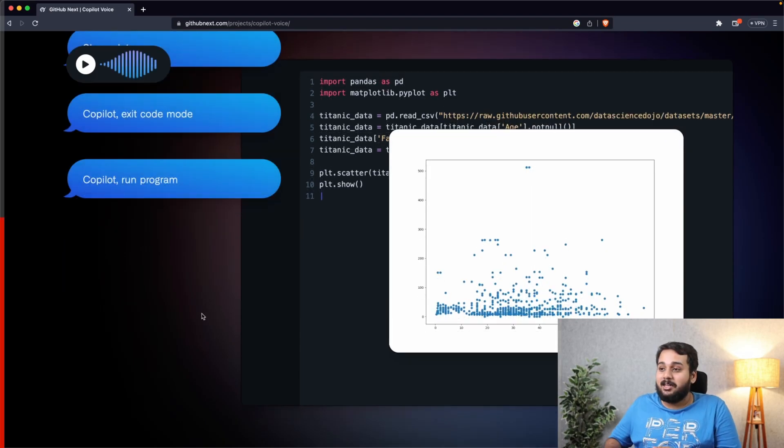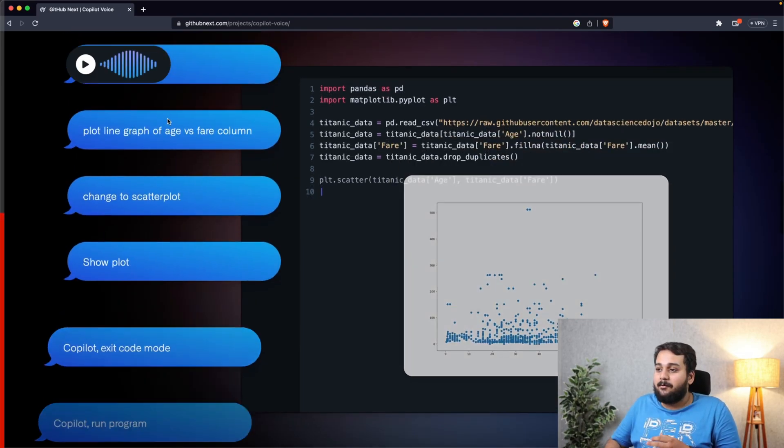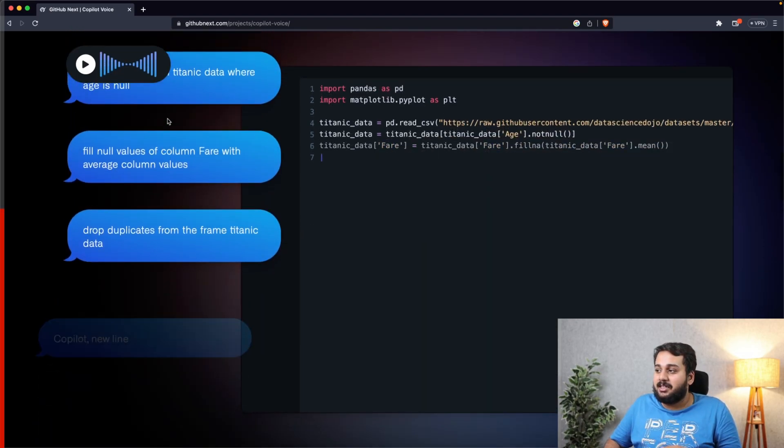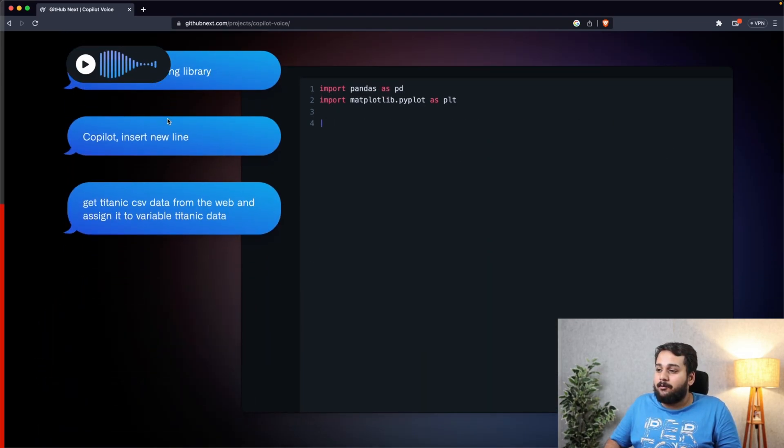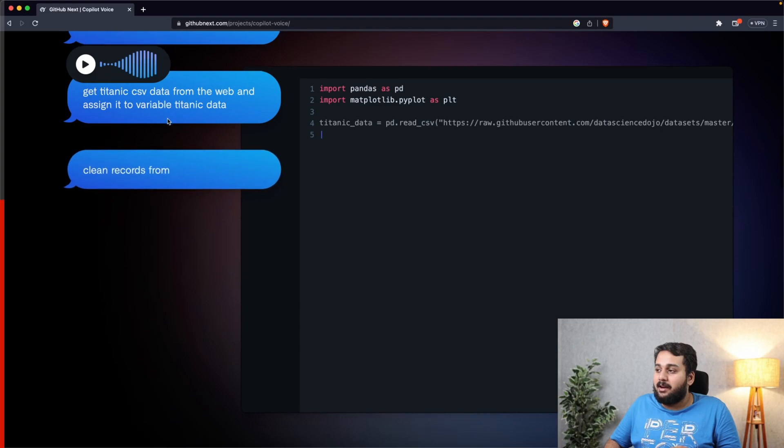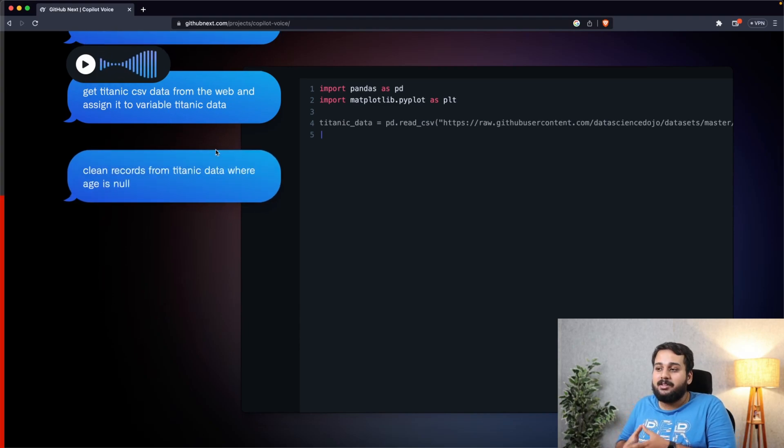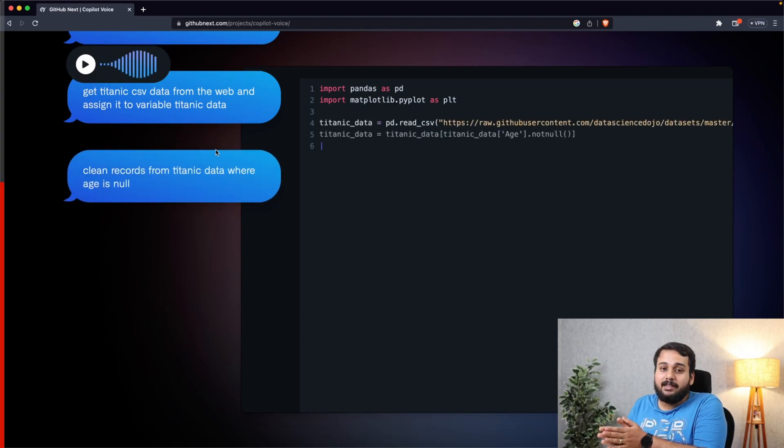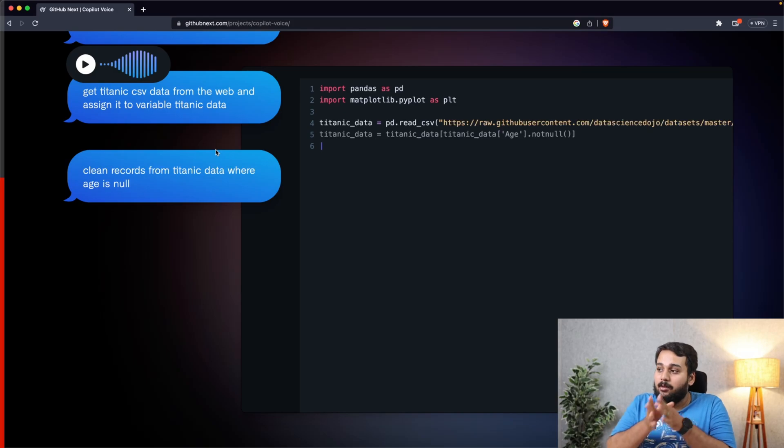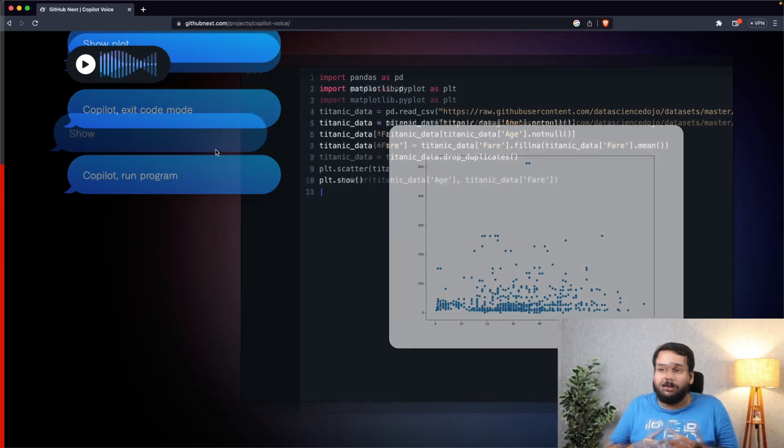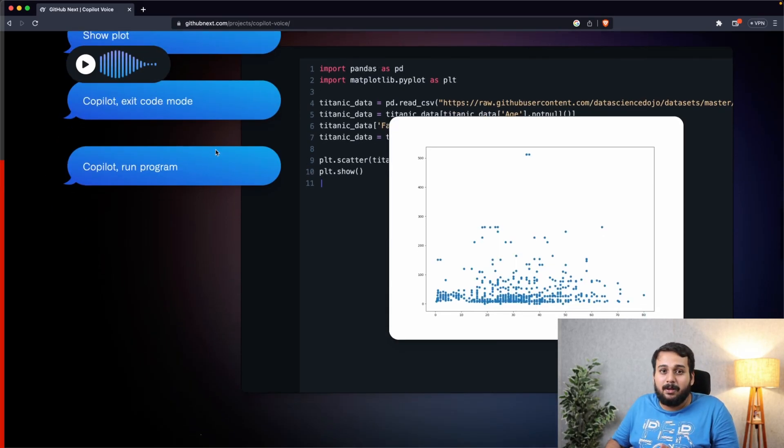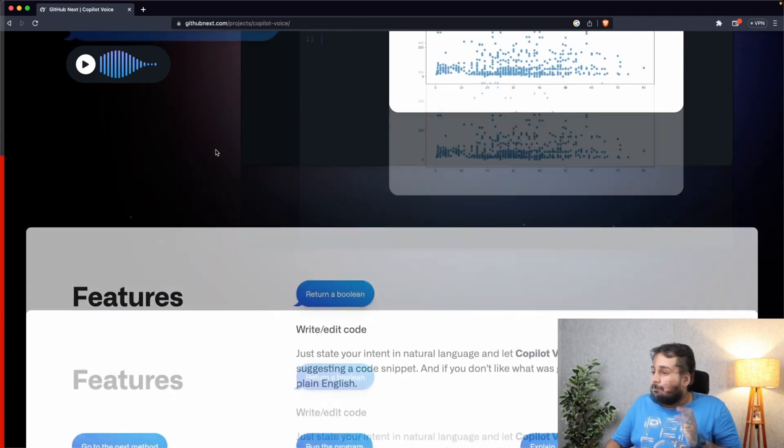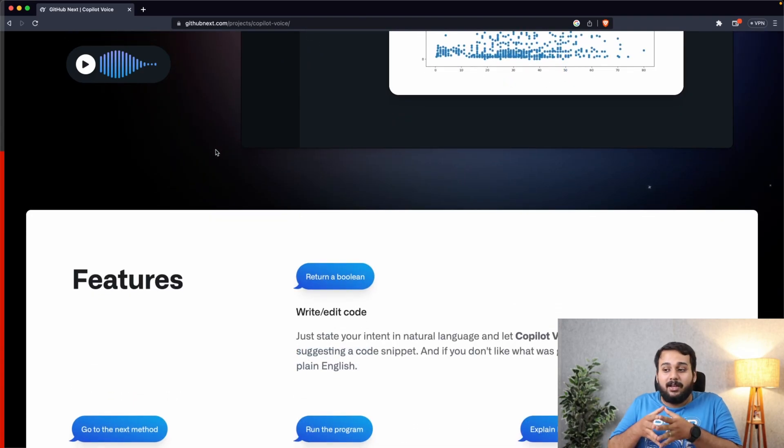Now one thing to note here, I have not mentioned the location from where to get the link. It is just mentioned get the titanic data from web, and it extracted the titanic data from somewhere around the web and automatically got the data. Now we don't have a preview for this yet, but it would be very interesting to see whether it can write code faster than what we write using keyboard.